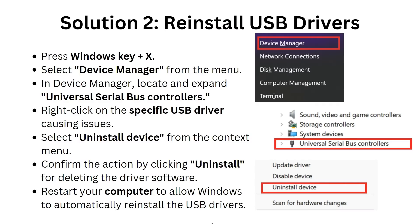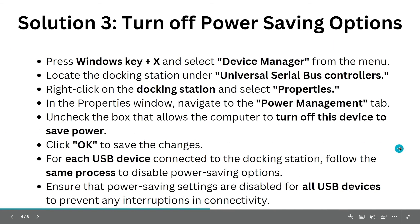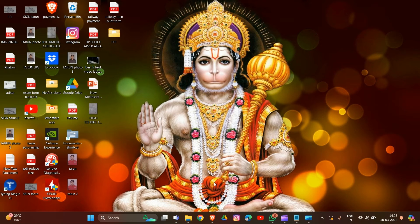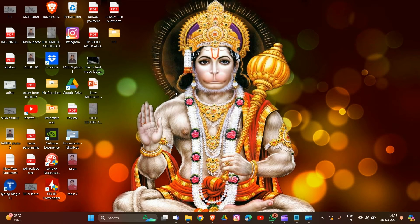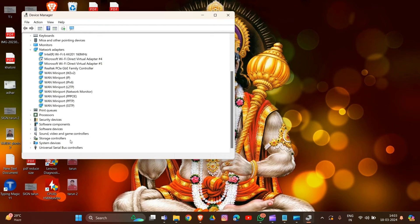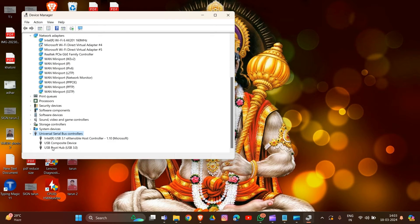Now let's move to another solution. Solution 3 is to turn off power saving mode. Using the same process, click Windows key plus X and go to Device Manager. Find Universal Serial Bus Controllers at the bottom, double-click on it, and choose the USB device connected to the docking station.